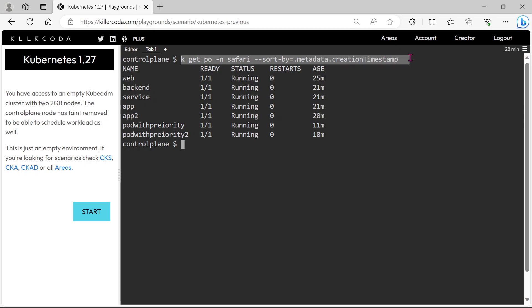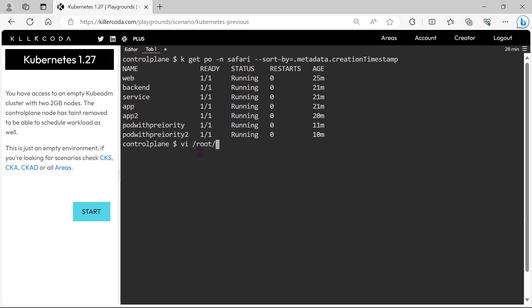Let's copy the command and paste it into the specific file. According to this question, we have to save the command into pods_timestamp.txt file under the root directory.